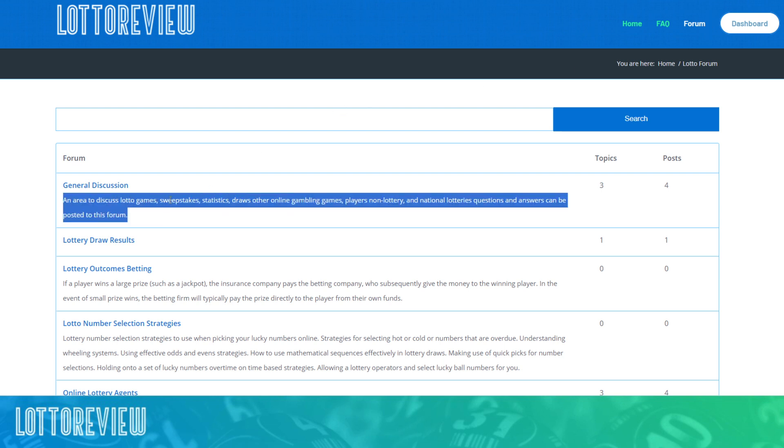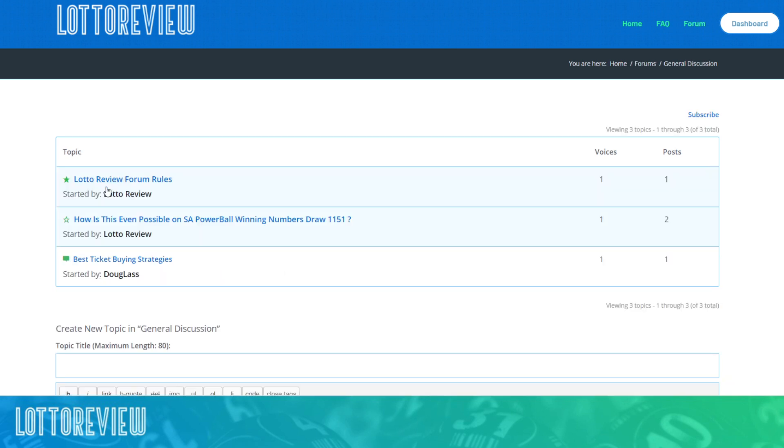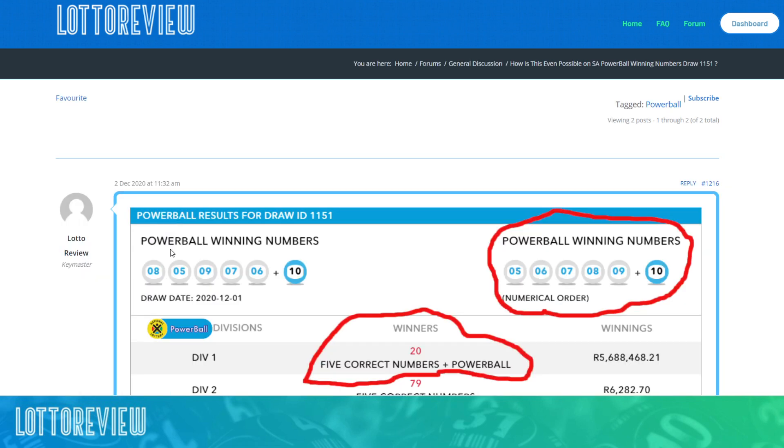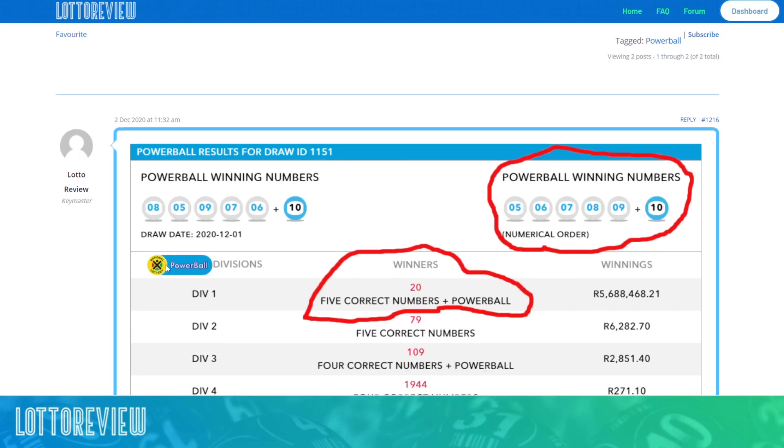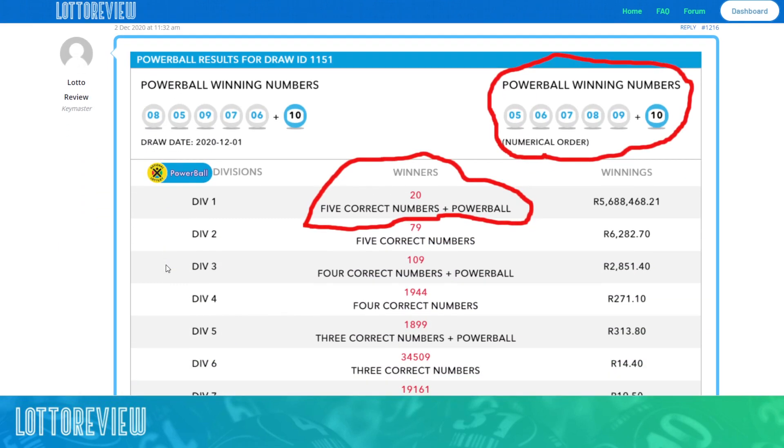And this could be things in terms of the draw results and the latest things that are happening in lottery, but also just general discussions around strategies and number winning and all sorts of things that might be of interest to you in the Lotto world.